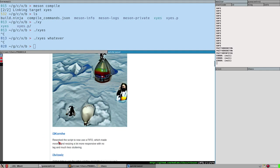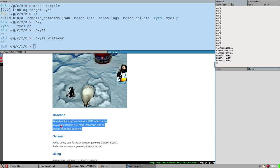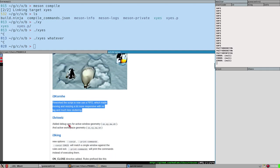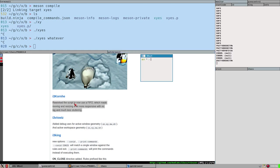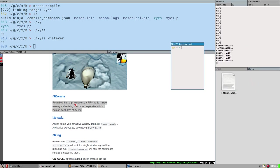I call it that because I have reworked i3corn so it is now actually very smooth and much better than it used to be. I reworked the script to now use a FIFO, which made moving and resizing a lot more responsive with no lag and much less stuttering. This took a lot of effort to get right. There is no new functionality — you can just move and resize windows — but it works completely differently now.